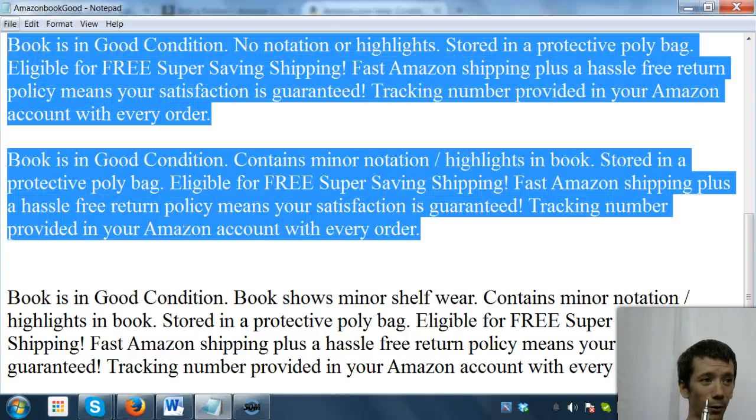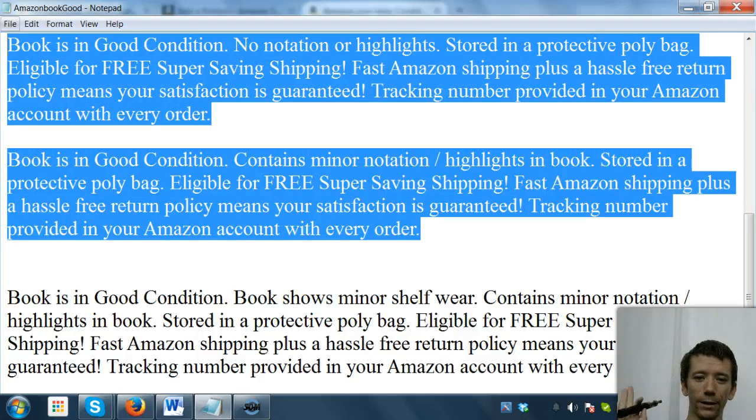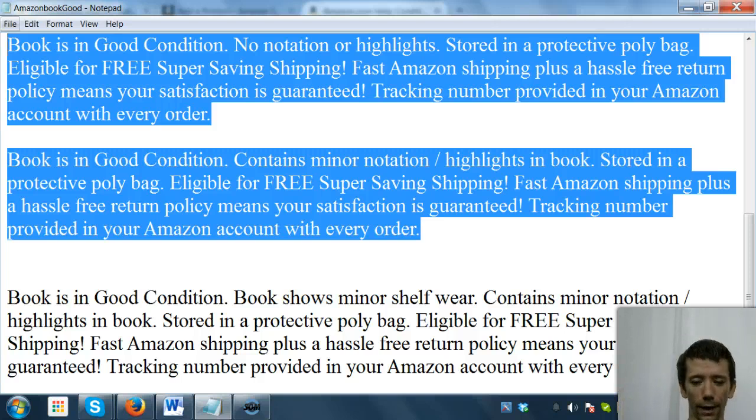Pause the video now and write out your conditional notes for each subset. I'm going to be here waiting for you. I'm not going anywhere. Just hit the pause button and go do that.